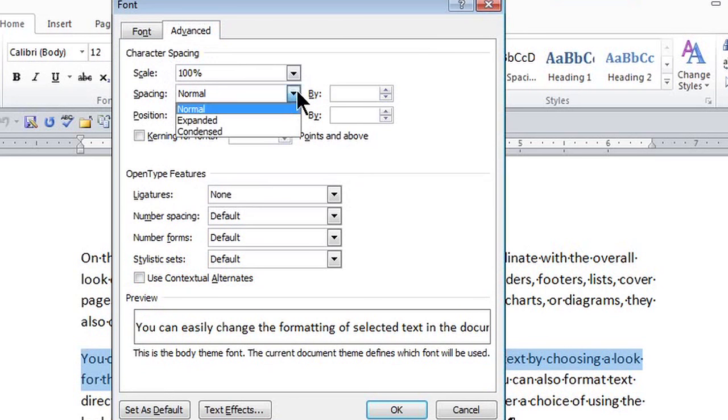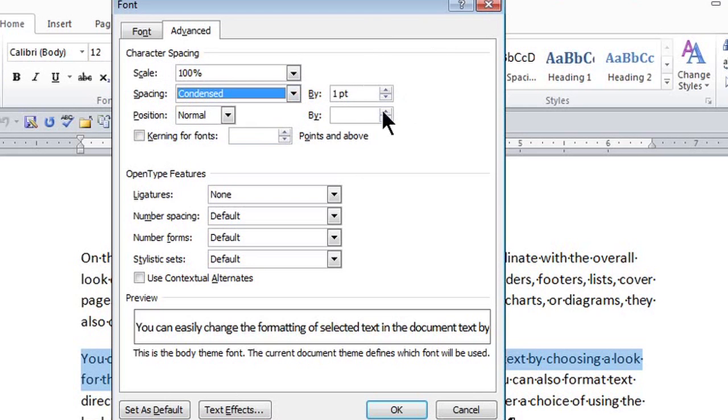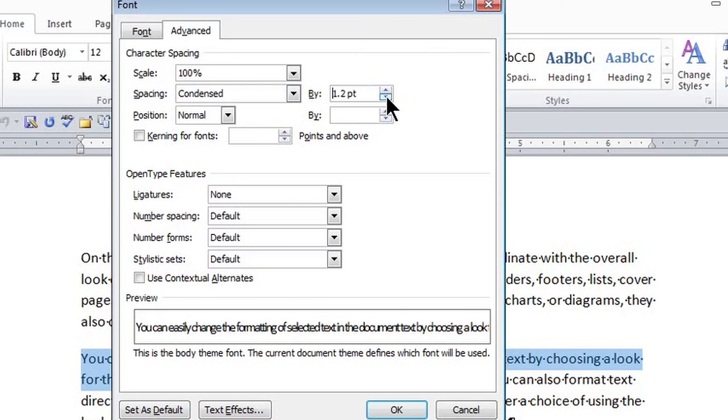I'm going to click on the drop-down arrow here. I want it condensed. By default, it says by one point. It's six points for every inch. If I click on the drop-down arrow here, I can increase the point to be condensed even more.